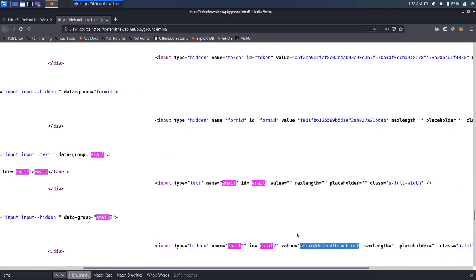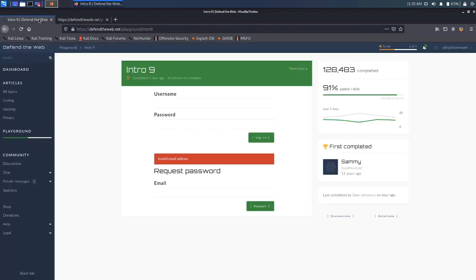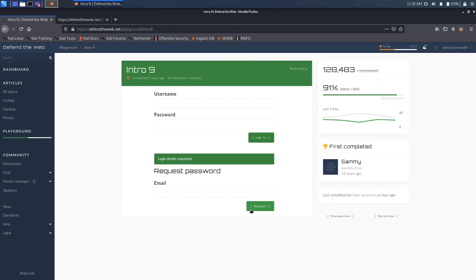Let's try copy-pasting that email into the field. It's saying login details requested, but that didn't work as well — the login request email was sent to that particular admin email address. So we have to change that.